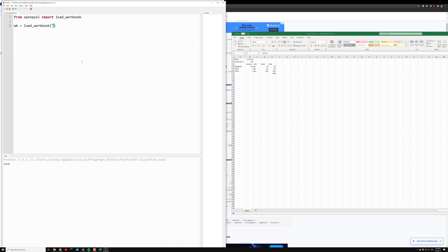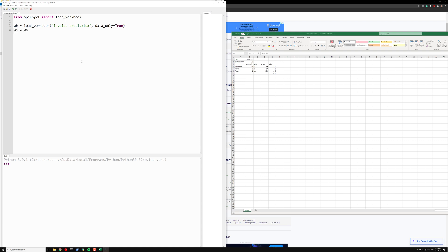It will be the name of the file which is invoice_excel.xlsx, and we set the data_only flag to be true. Our worksheet will be wb.active.